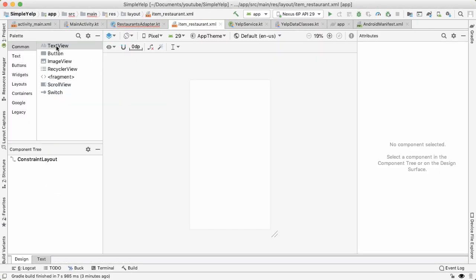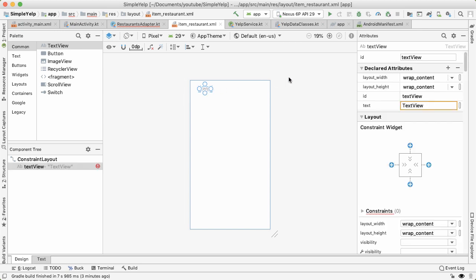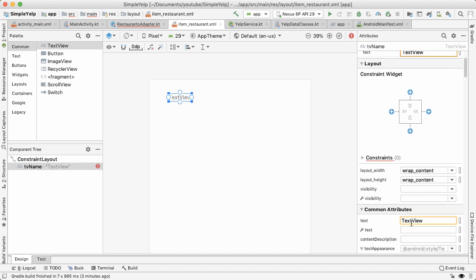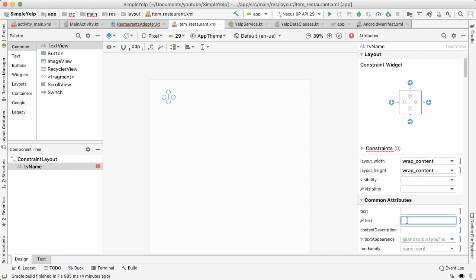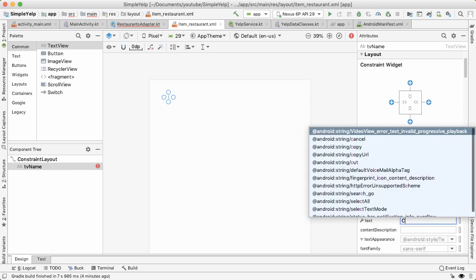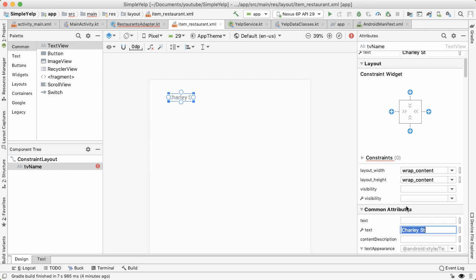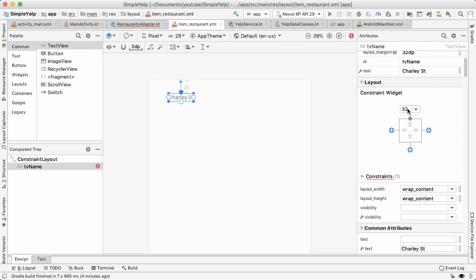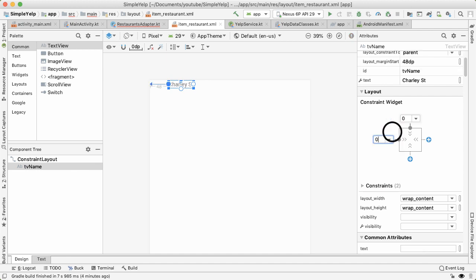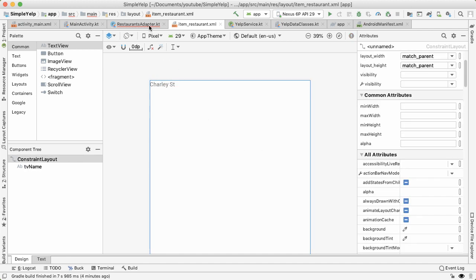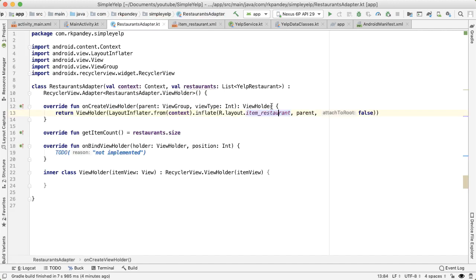Just to get started, let's drag out a text view. Let's give this an ID of TV name, because this will represent the name of the restaurant. And I'll also zoom in. So we'll get some sample text to better visualize what this might look like. Charlie Street. Let's constrain this to be zero from the top and left. Okay, so in restaurants adapter, let's go back.